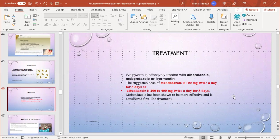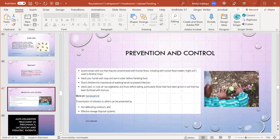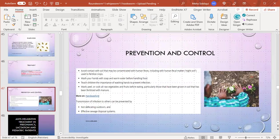Treatment: it is through albendazole, mebendazole, or ivermectin. Mebendazole is given 100 mg twice a day for three days, or albendazole 200-400 mg twice a day for three days. Mebendazole has been shown to be more effective and is considered first-line treatment.